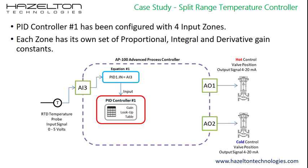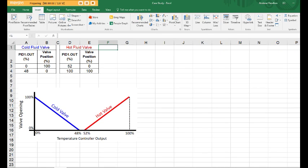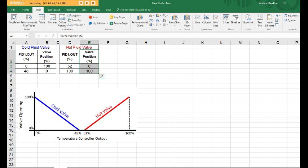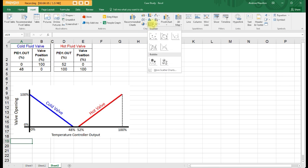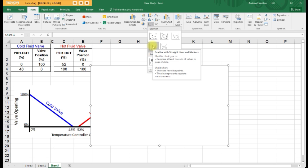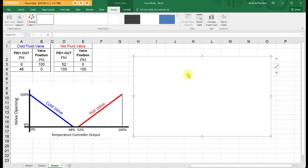To connect the PID output to the control valves, equations must be derived to ramp open and close each valve individually, executed using if statements. A graph is used to visualize this: the x-axis shows the PID controller output from 0 to 100%, and the y-axis shows the position of the hot and cold control valves. Two tables show controller output versus valve position. To create the chart, select the insert tab, go to the chart field, and select a drop-down X-Y scatter graph, then add the data points for the cold valve and the hot valve.